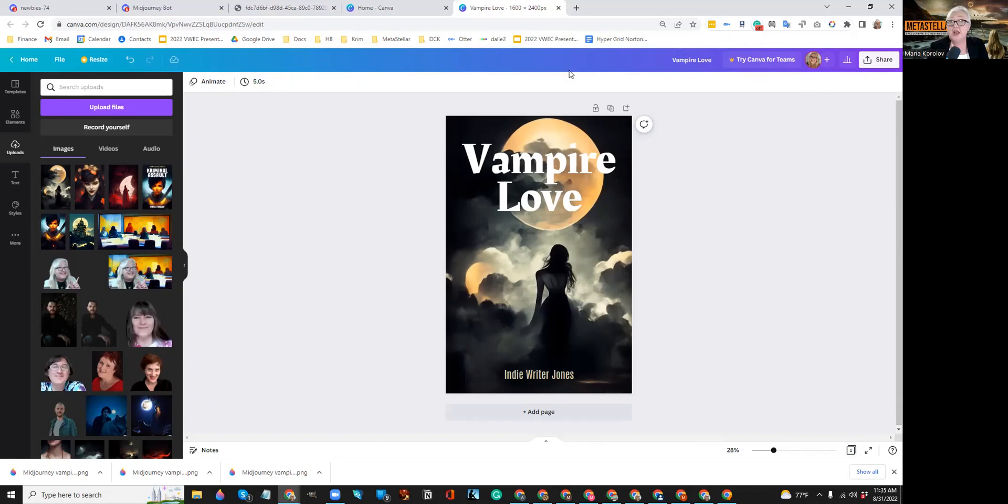So I'm going to stop the screen sharing somehow. Oh, I'm back. All right. So there's a bunch of other programs other than the journey that you can use. Crayon is free. Open Dolly, Dolly 2 from OpenAI is in beta. You have to sign up and there's a huge waiting list. There's a couple of other ones that use the Stable Diffusion AI app. Those are in the description box below. And you can use any of them to create images for your book cover.